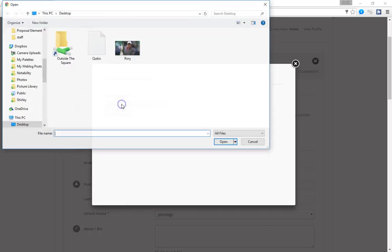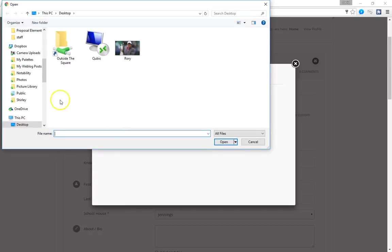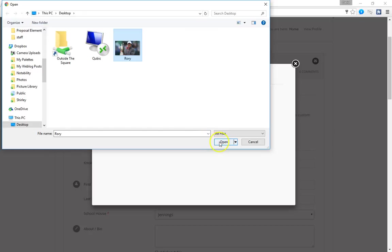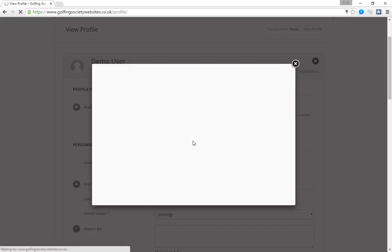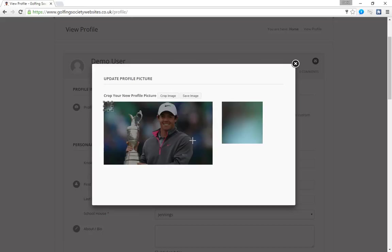So click choose file. It takes us on to our computer. We're going to choose our photograph. In this case we've got a picture of Rory. And we click upload image and that then brings up the picture.